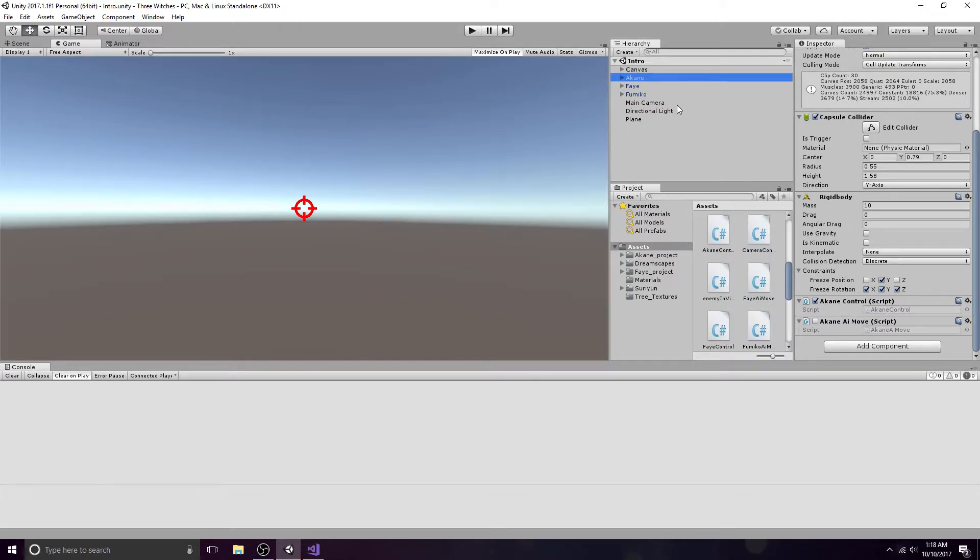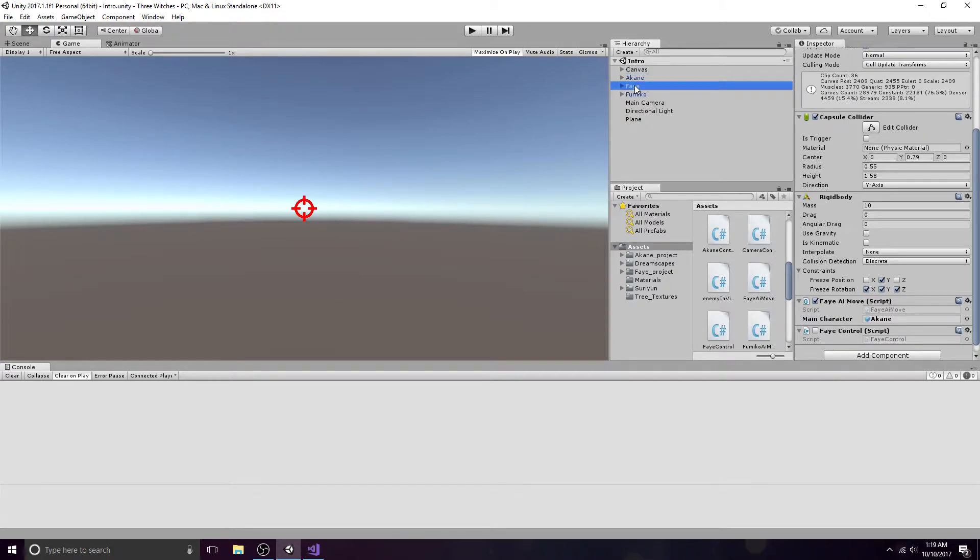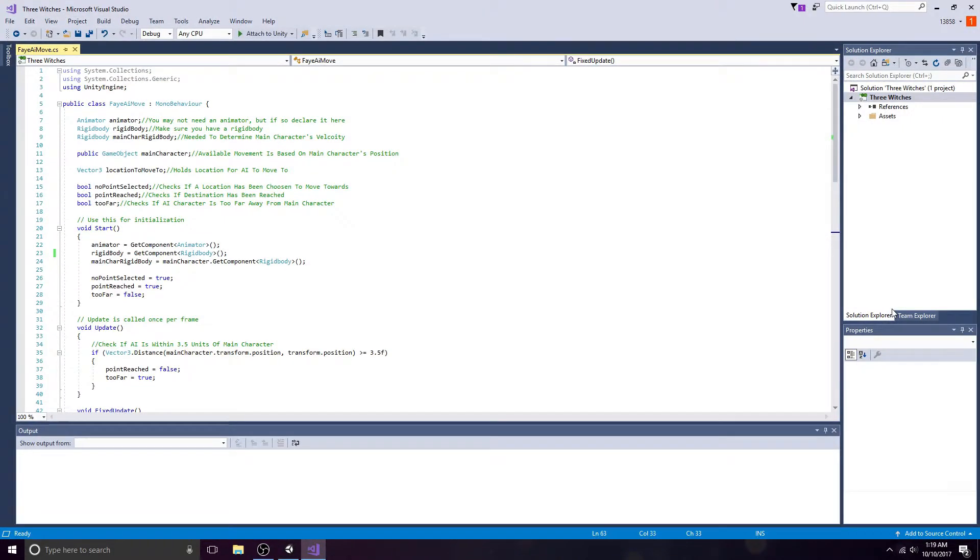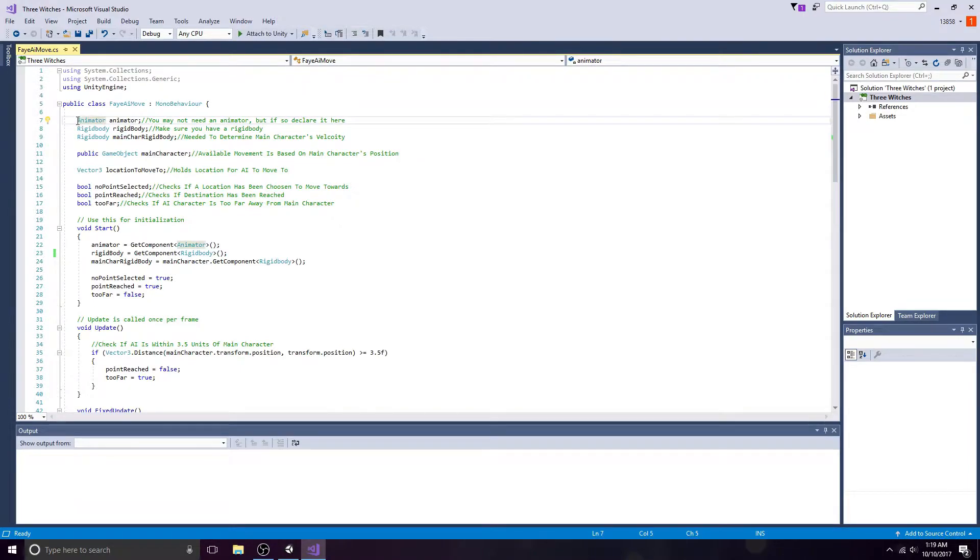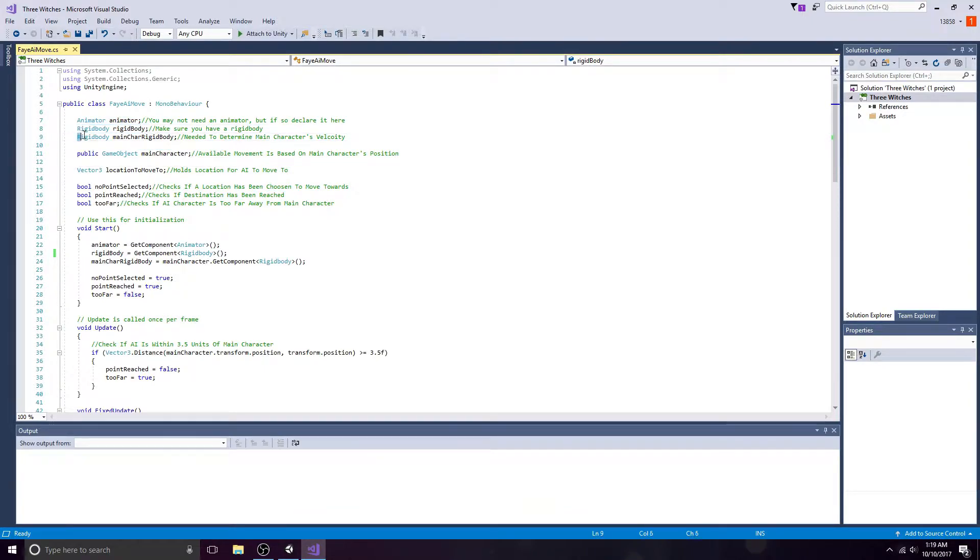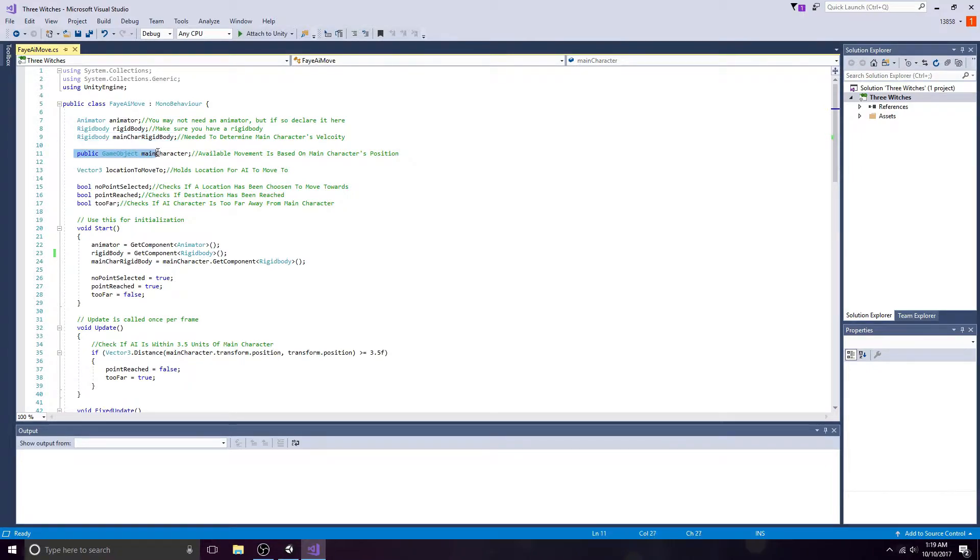Go to your companion and create an AI movement script. You'll need an animator, a rigid body for the companion and the main character, a public game object for the main character, a Vector3, and three booleans.